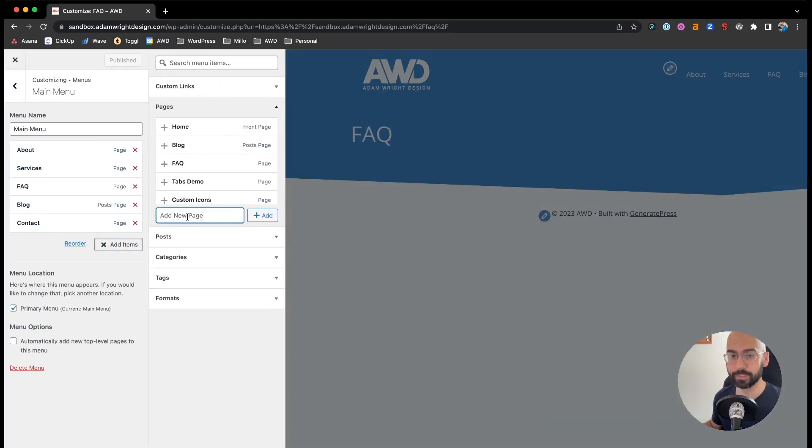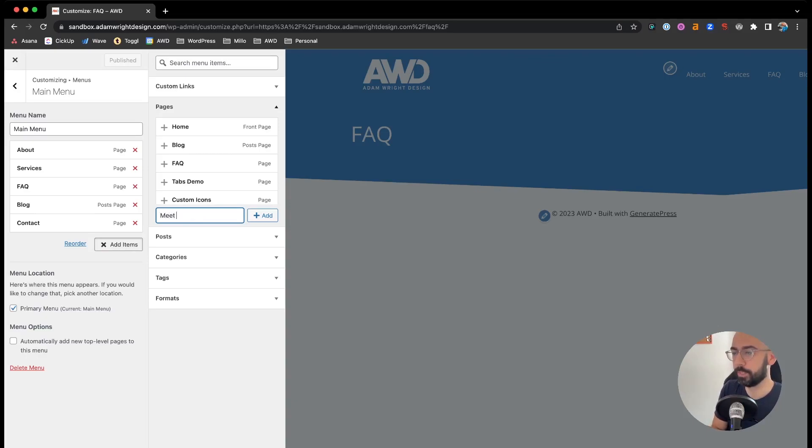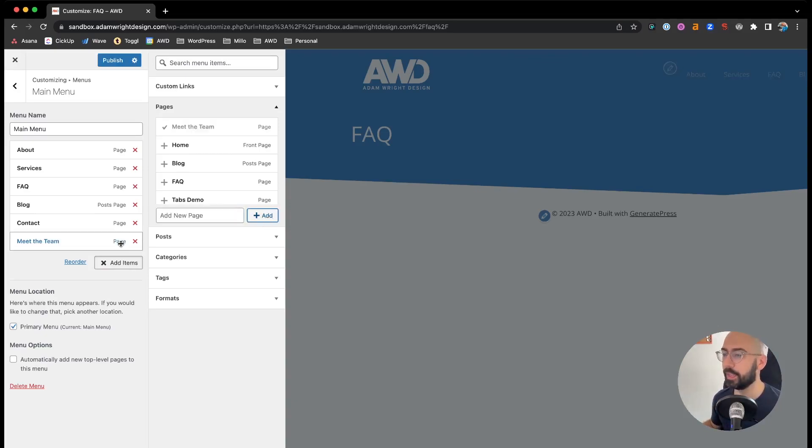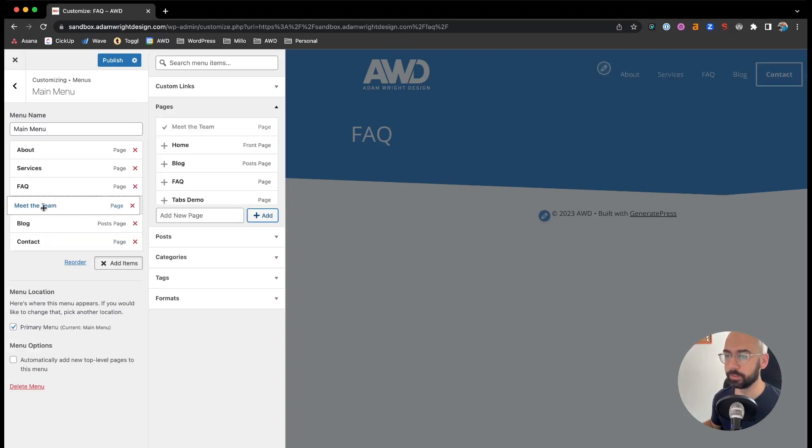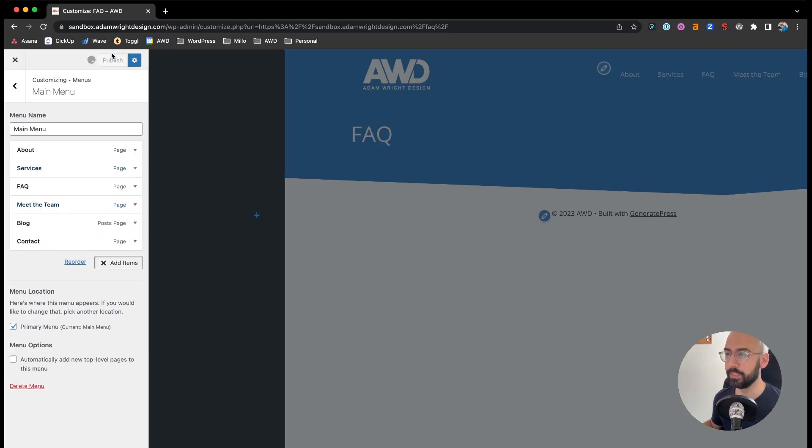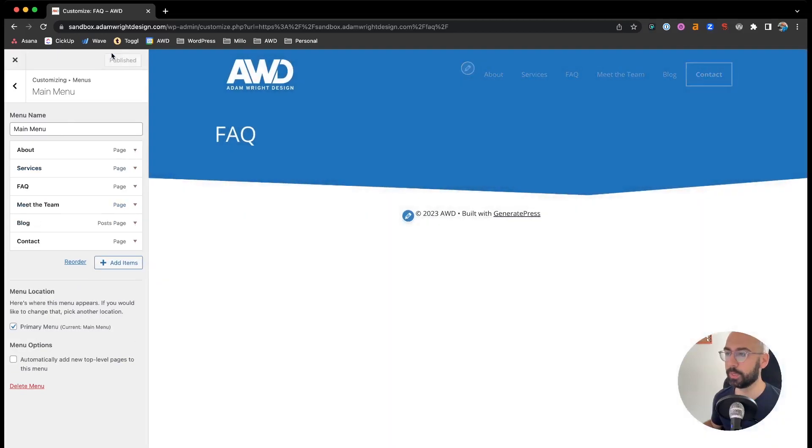And right here it says Add New Page. We're going to click in here and say Meet the Team and say Add. Now you can also click and drag this as needed and click Publish.